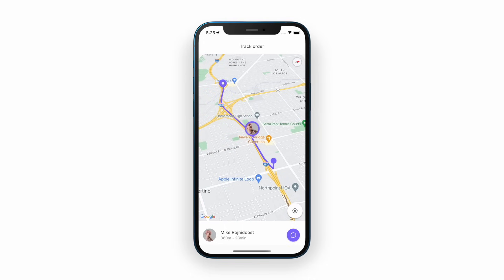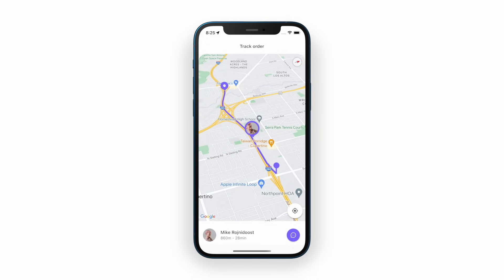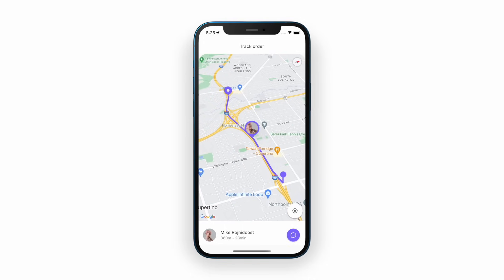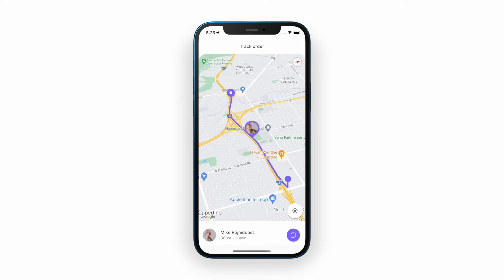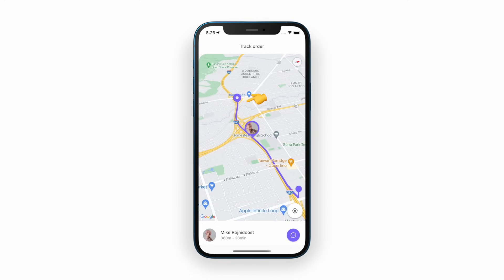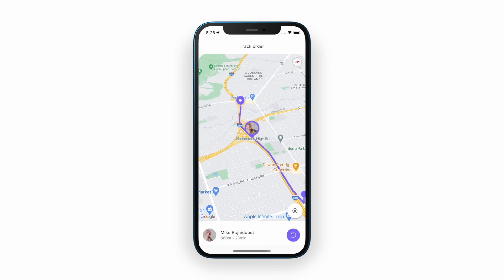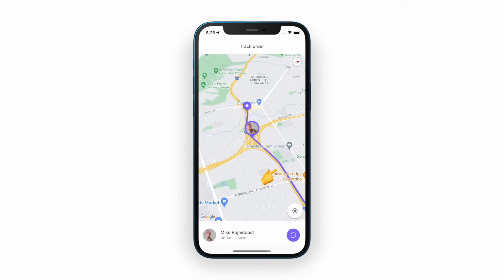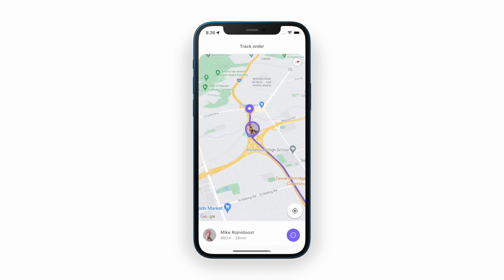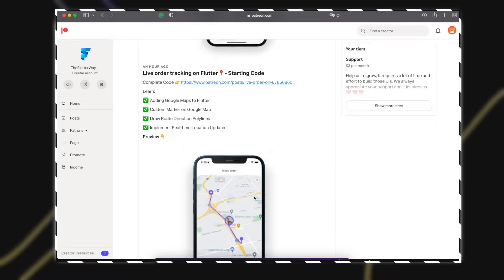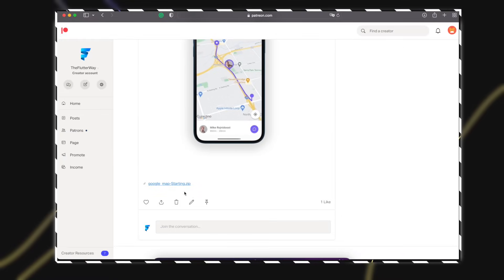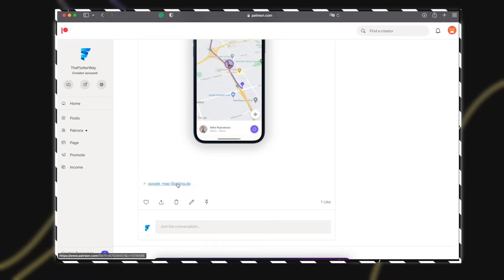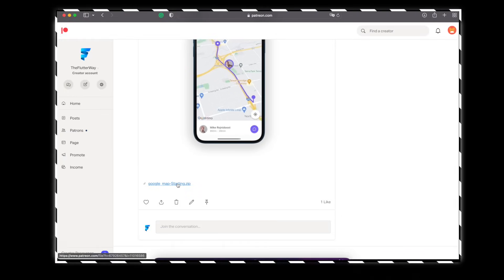In this Flutter tutorial you will learn how to use Google Maps in Flutter with some customization, like how to set custom image markers and draw route direction polylines on Google Map. If you want to follow along with me, download the starting project. You will find the link in the description.